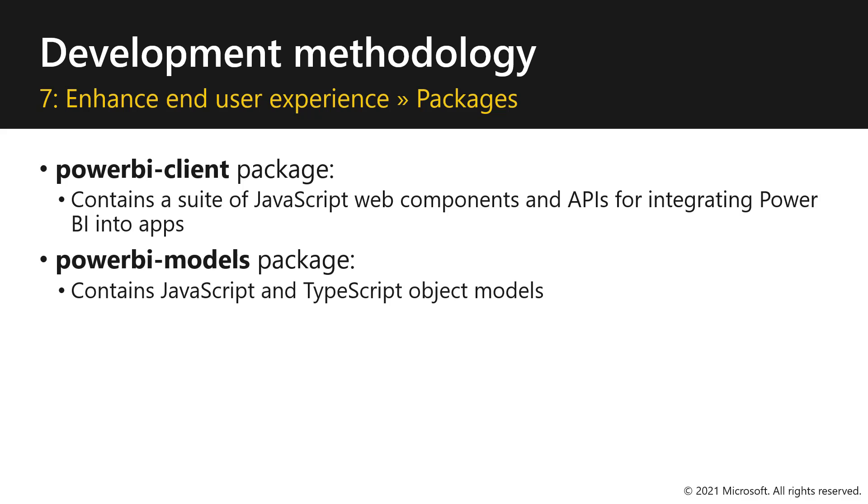Second, we have the Power BI models package, which contains JavaScript and TypeScript object models. So whenever you need the contracts for the APIs that you're using, you should use the Power BI models.